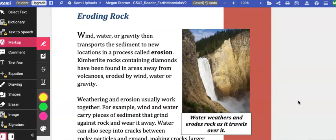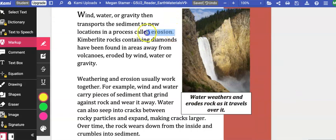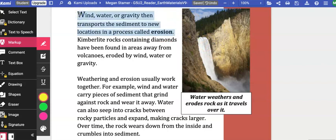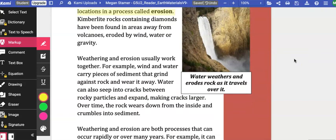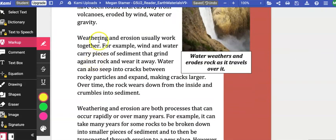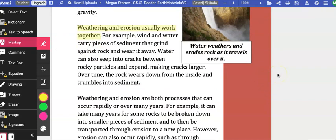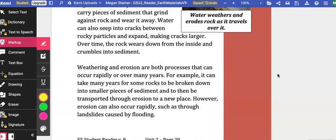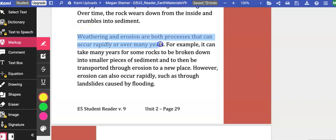Eroding rock. Wind, water, or gravity then transports the sediment to new locations in a process called erosion. Kimberlite rocks containing diamonds have been found in areas away from volcanoes eroded by wind, water, or gravity. Weathering and erosion usually work together. For example, wind and water carry pieces of sediment that grind against rock and wear it away. Water can also seep into cracks between rocky particles and expand, making cracks larger. Over time, the rock wears down from the inside and crumbles into sediment.